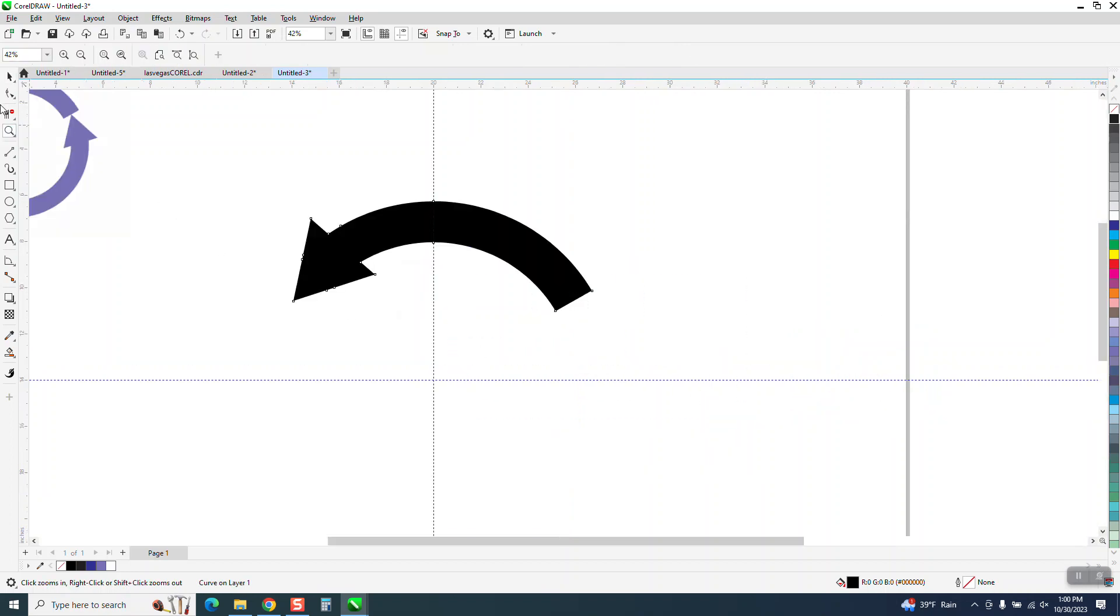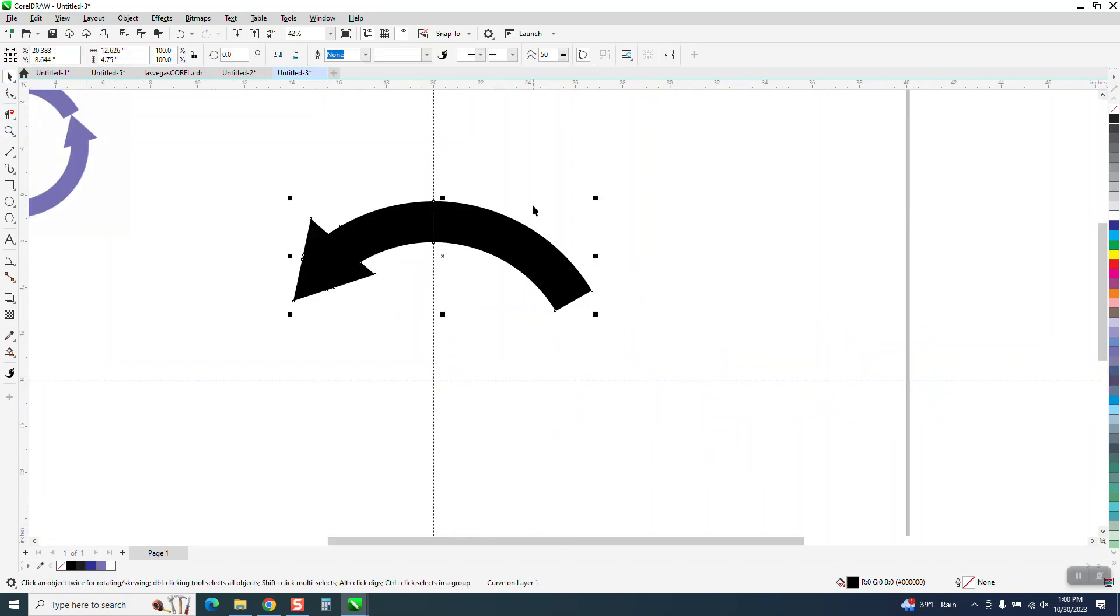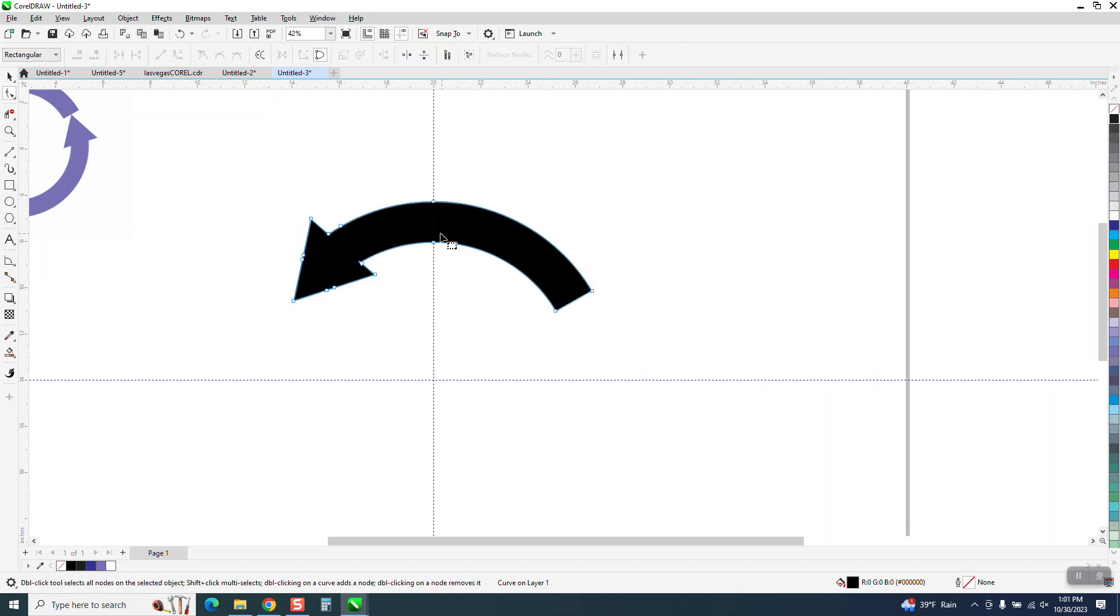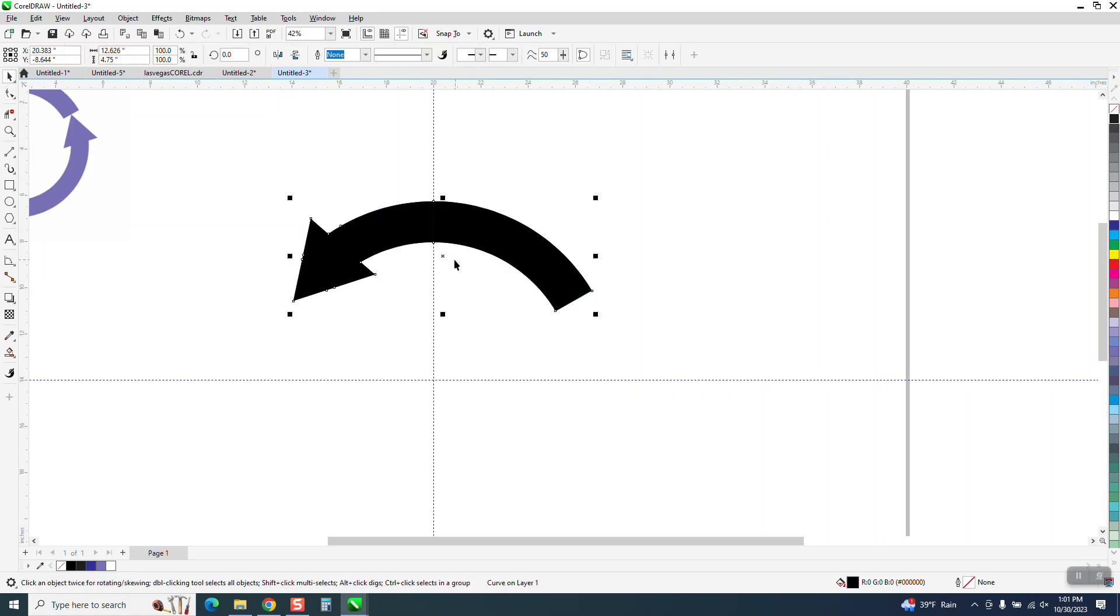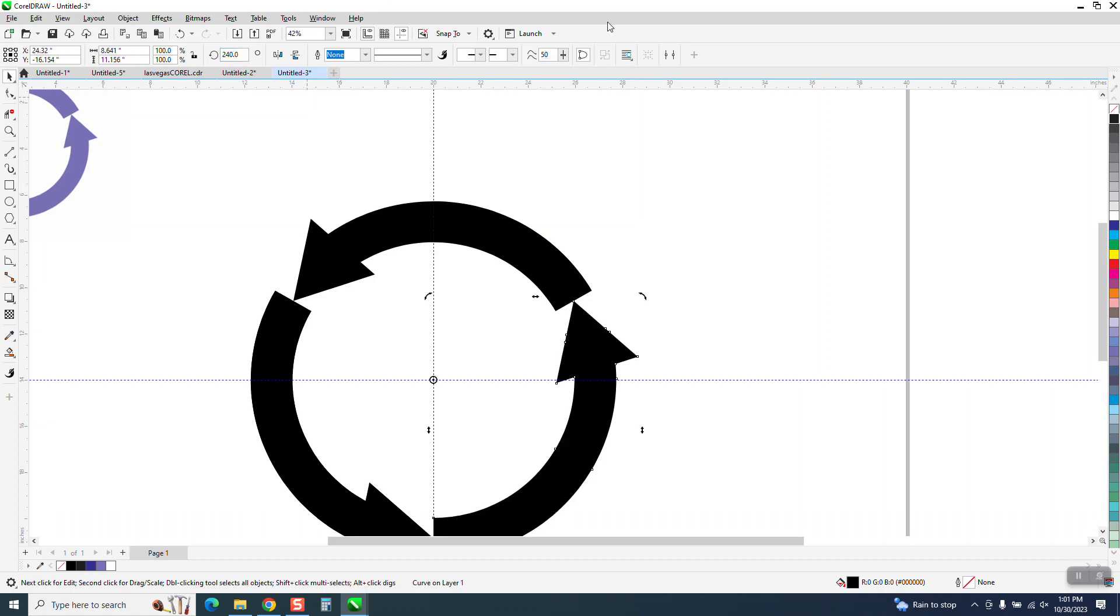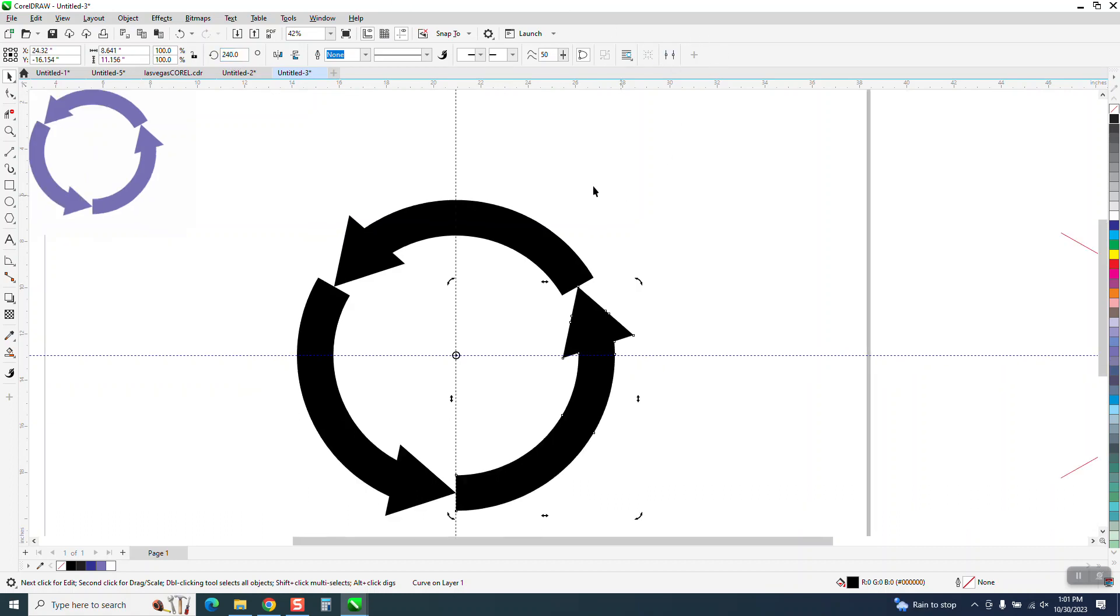Then Control+D to make a duplicate, and move your center rotation to the center of the page. If you don't hit that X, it won't go there. Now we'll rotate this 120 degrees, then Control+D and rotate it 240 degrees. Sometimes CorelDraw will take over, but sometimes you have to do that.